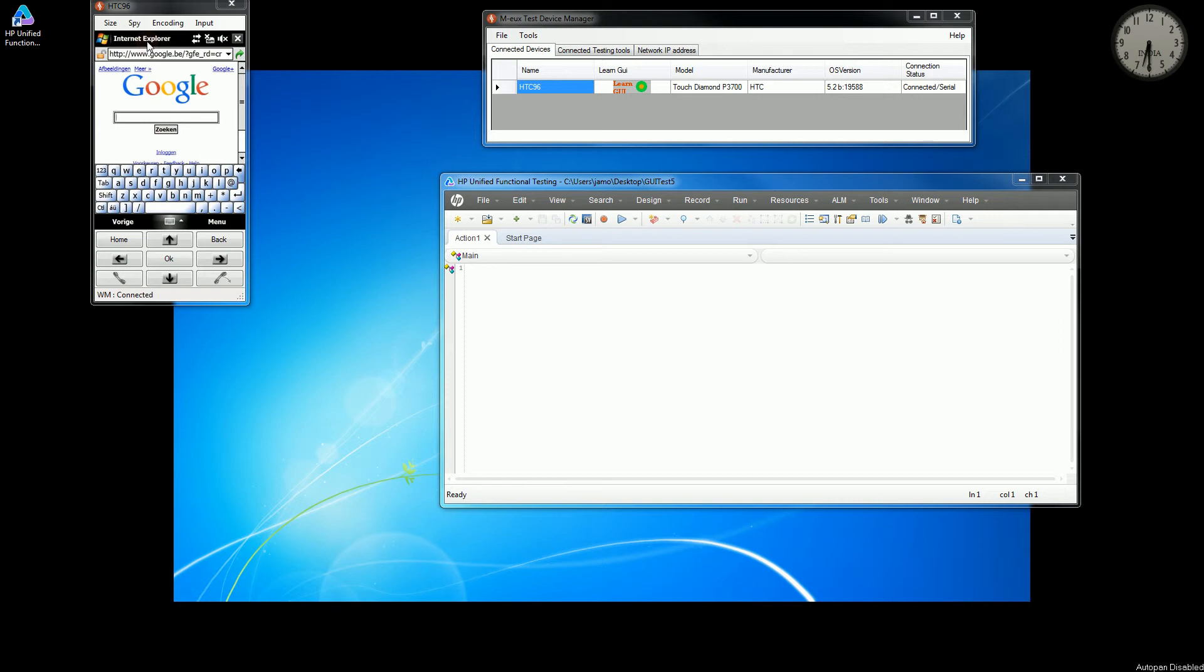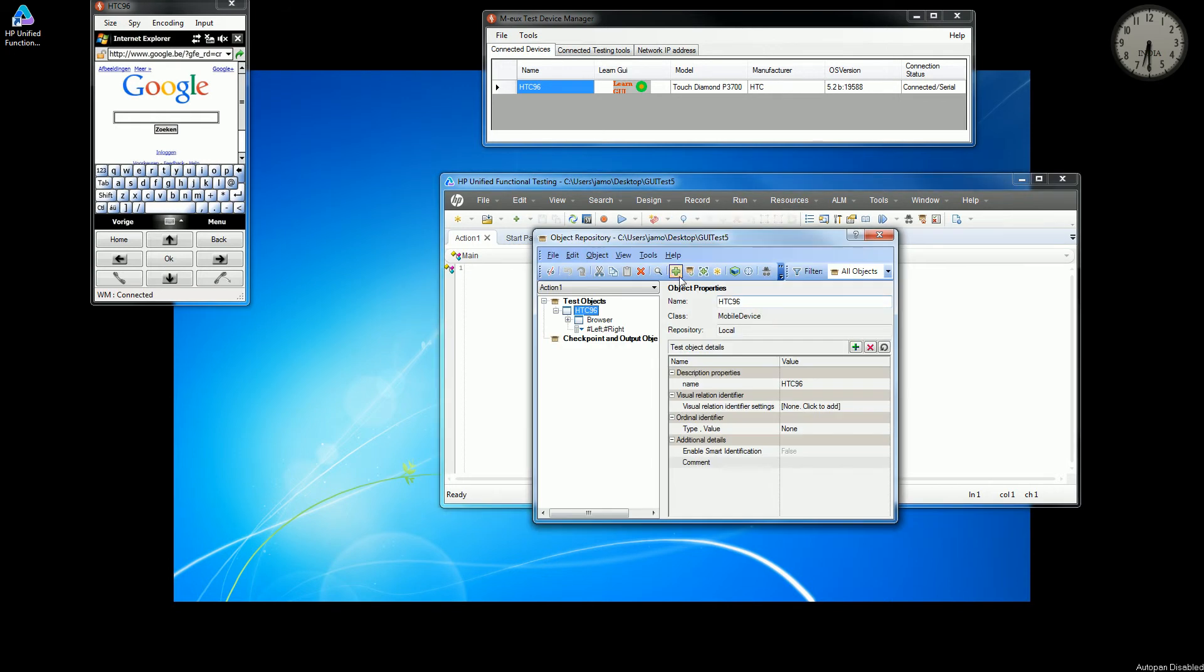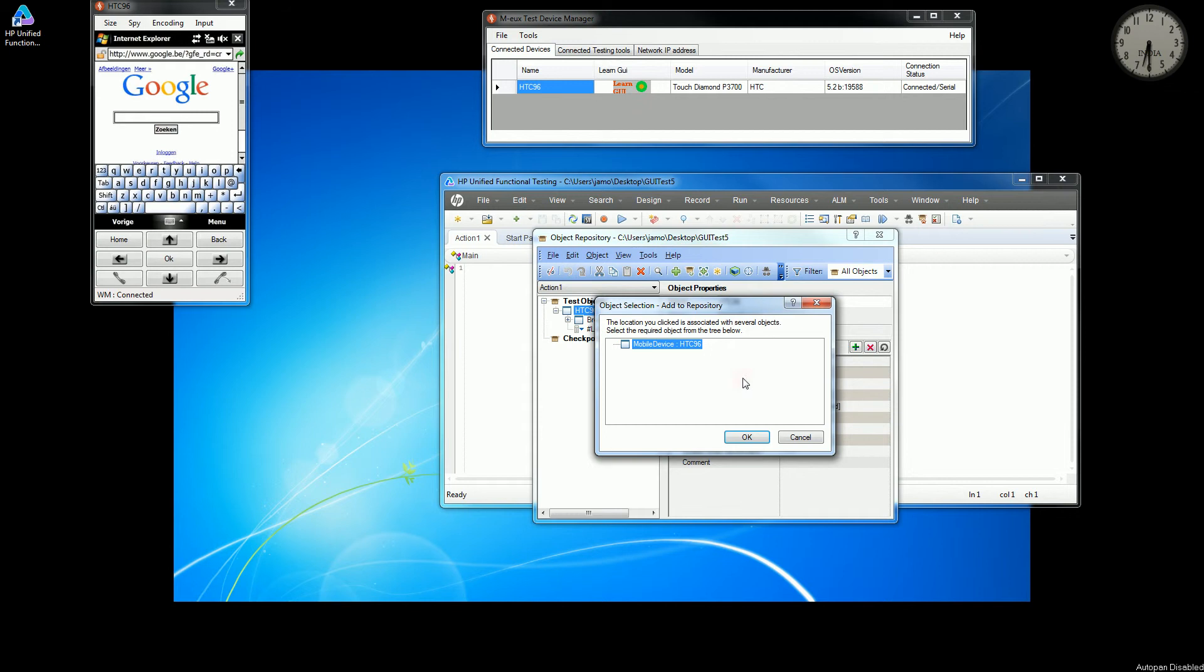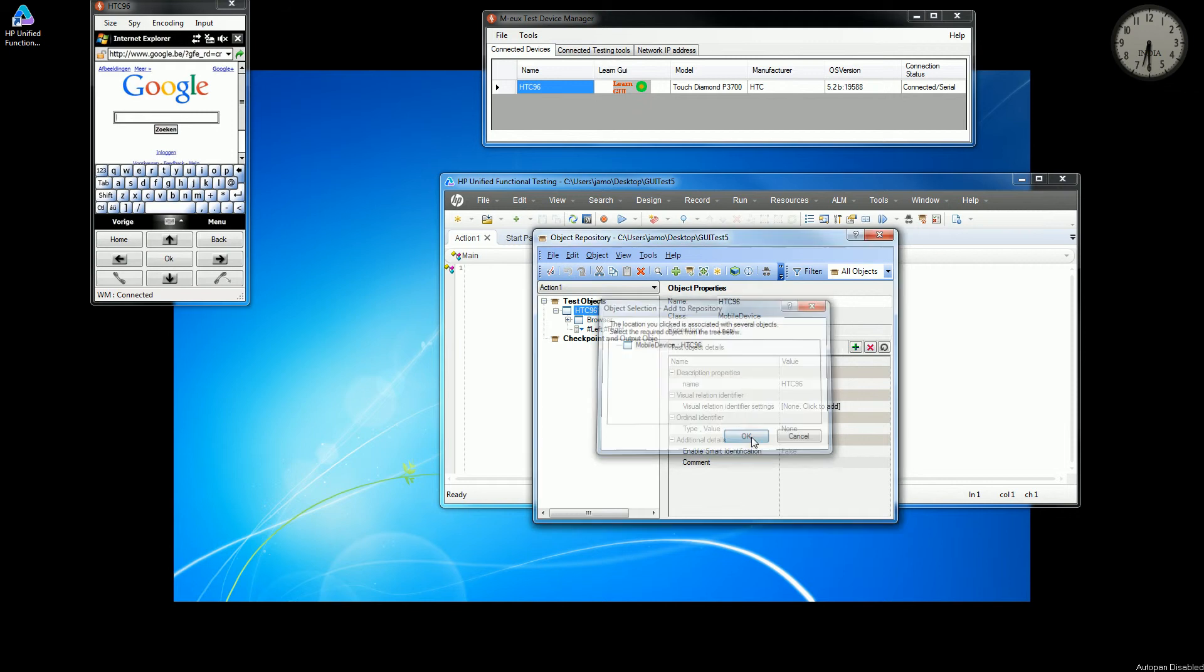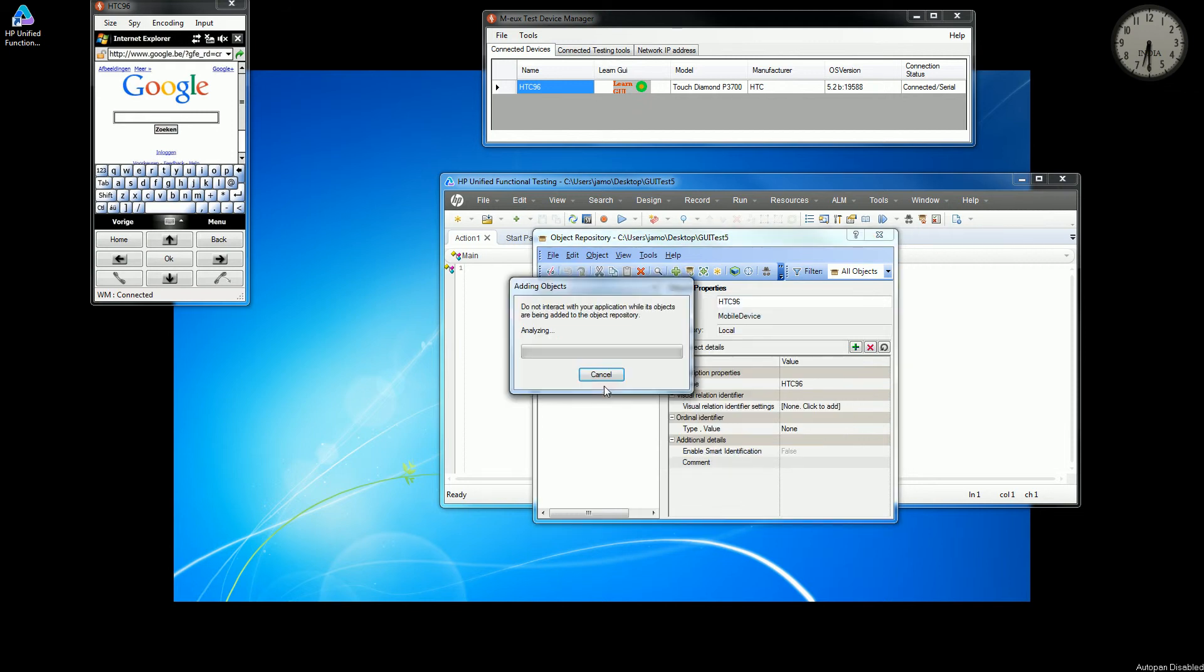Now I'll try to record and add some objects to the QTP object repository and then I'll write the script. Right now I am doing learn GUI, so it will add all the objects which are visible on the web page and add them to the object repository. The web page is being analyzed right now and all the objects will be recorded.